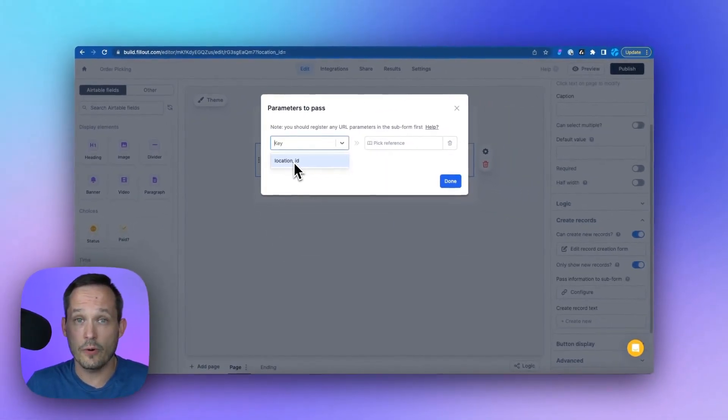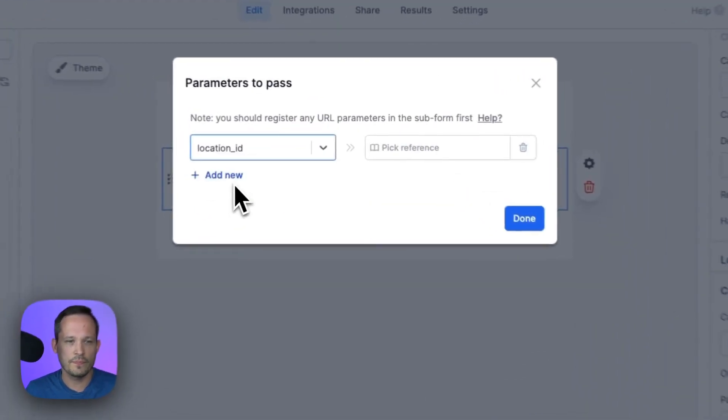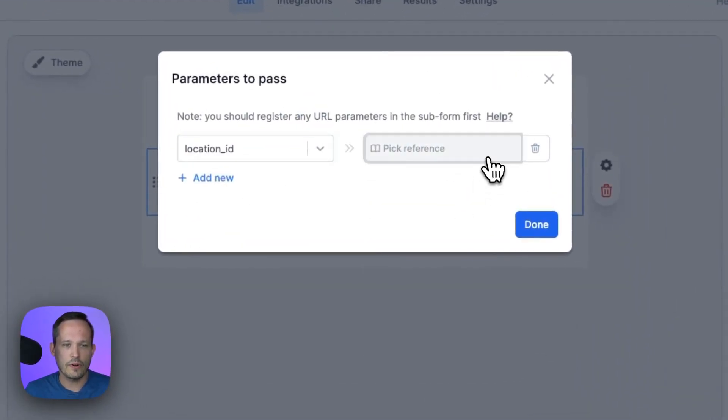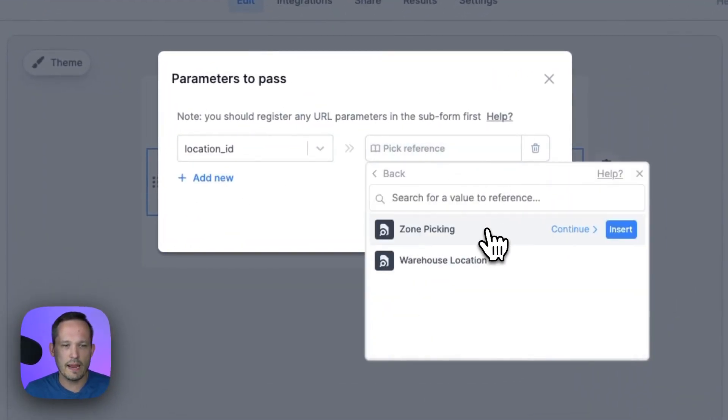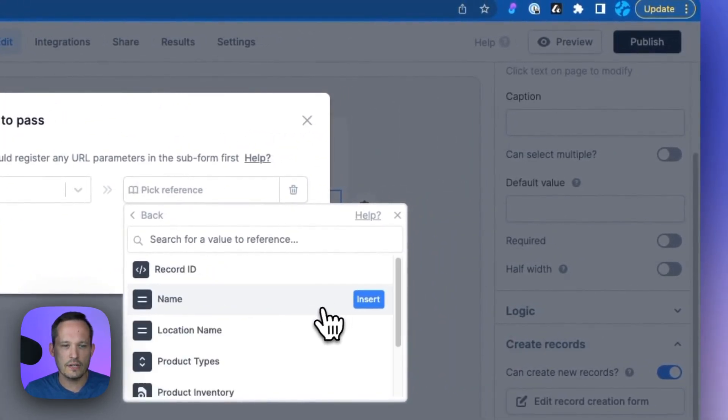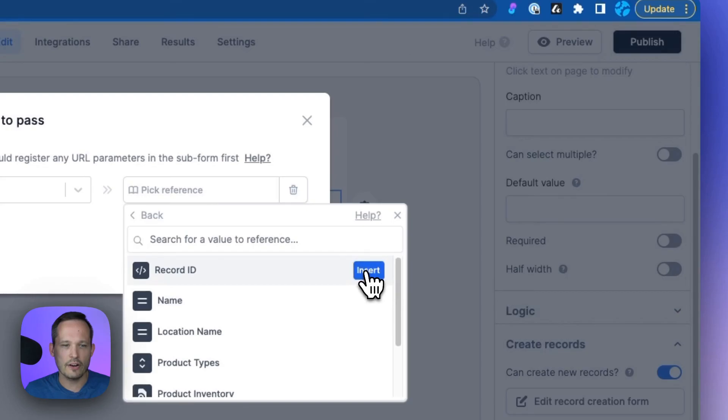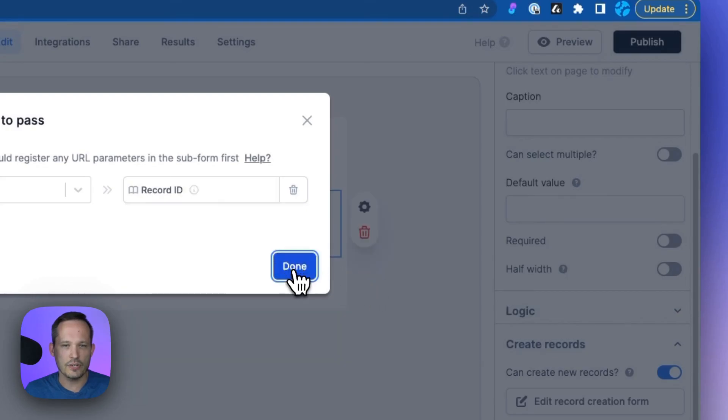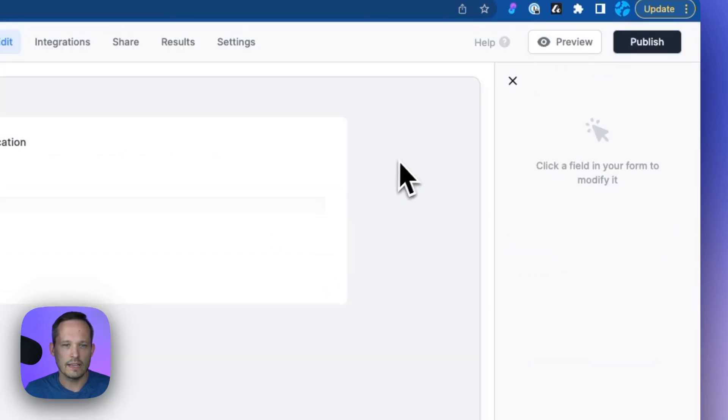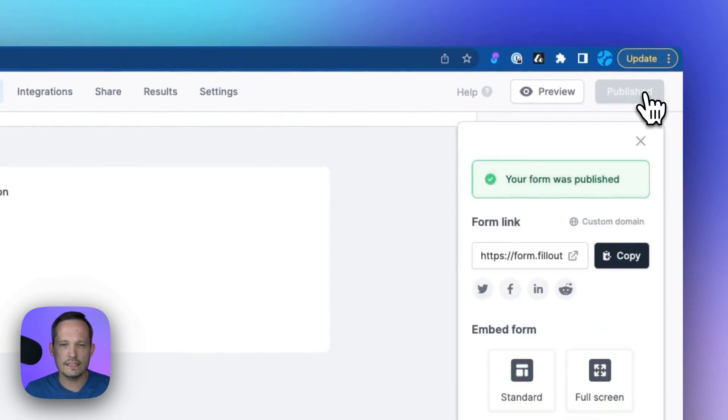And we're going to pick a reference and we're going to use it from our current page. And we're going to use it based off of our warehouse location. And we're going to use the record ID of our warehouse location. We'll click done, we'll go ahead and publish this.